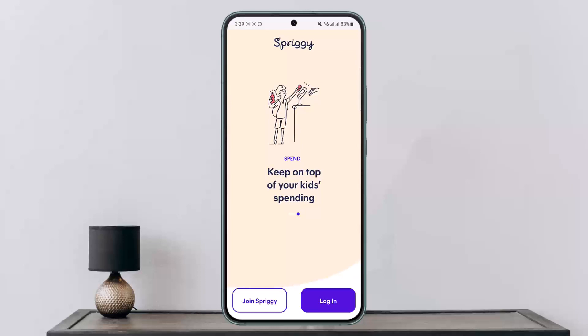First, you'll have to download the Spriggy application. Once you download that, open it up. You should get an interface like this, where you can see the Join and Login options.